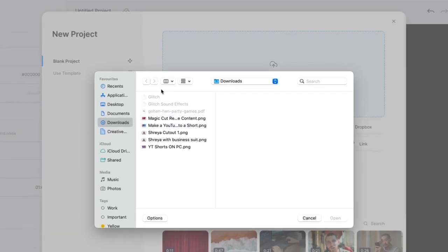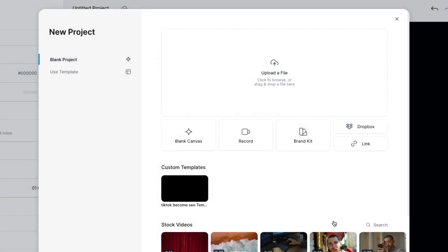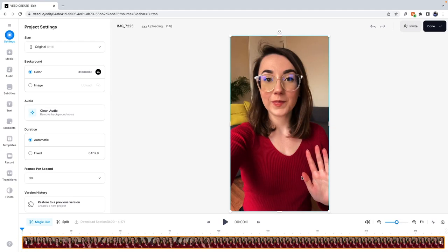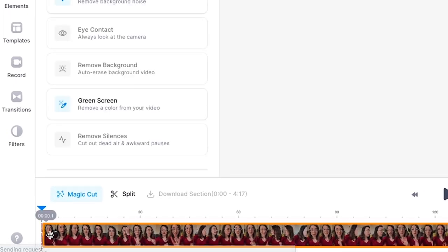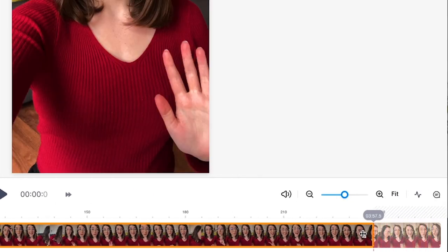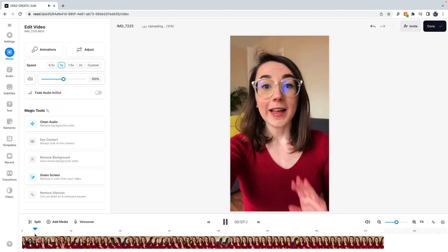To get started, upload your YouTube Short to Veed. If you have filmed your Short in one long take and you have pauses at the beginning and the end, you can easily trim the clip by dragging the ends in the timeline. If you have a recording that has multiple takes,